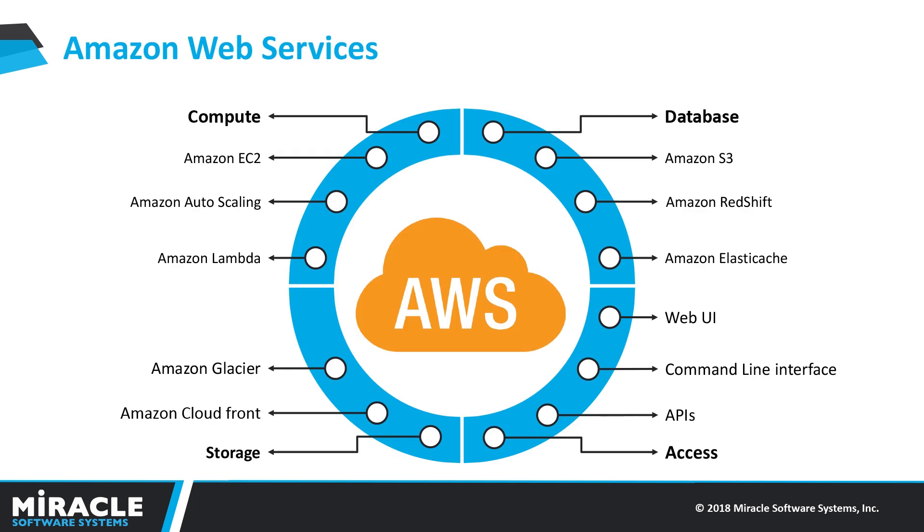AWS is a subsidiary of Amazon.com. It started in 2006 when no other company wanted to take risk at cloud computing. Now more than 70% of the market is AWS. Why do we use AWS?